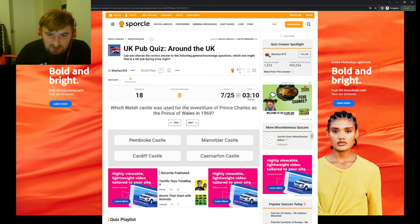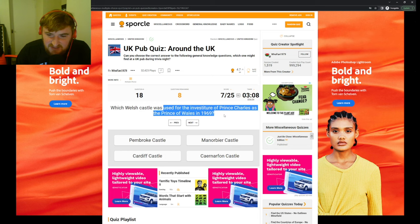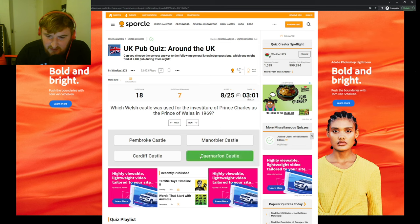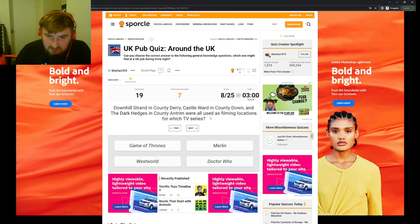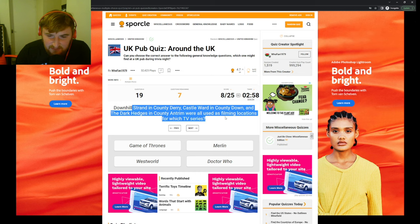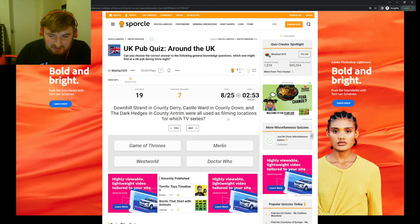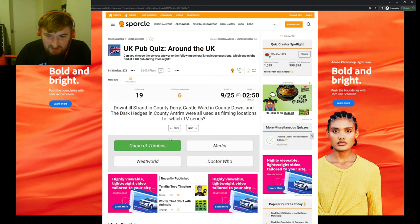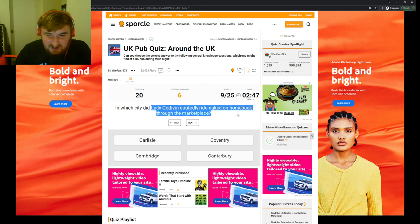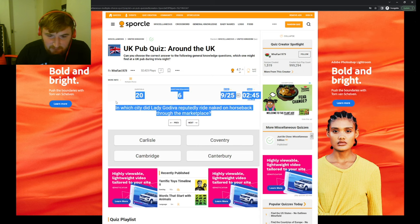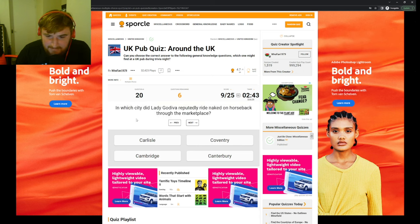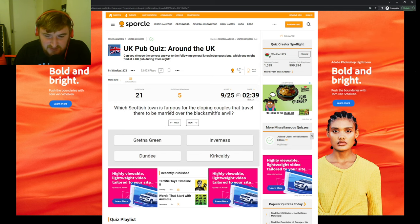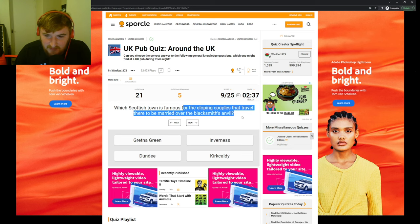In which Welsh castle was used for the investiture of Prince Charles as the Prince of Wales in 1969? Caernarfon, I think. Downhill Strand in County Derry, Castle Ward in County Down, and the Dark Hedges in County Antrim. Well, this person loves TV like filming things. I'll say Game of Thrones. In which city did Lady Godiva reputedly ride naked on horseback through the marketplace? Canterbury? Coventry, I don't know.